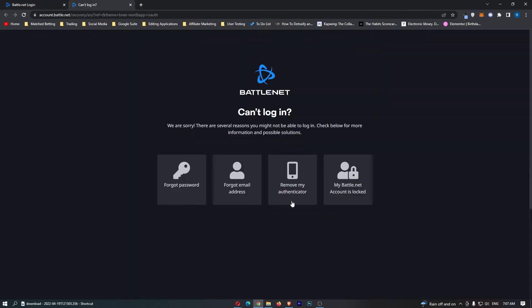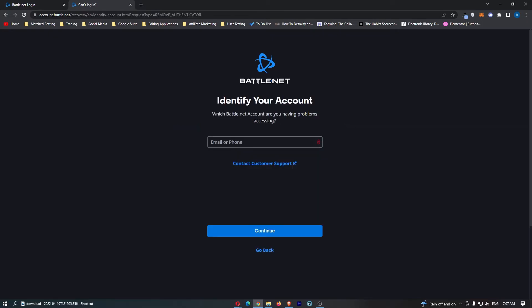It then asks why can't you log in. So tap on remove my authenticator right here, and then it says which Battle.net account are you having problems accessing.